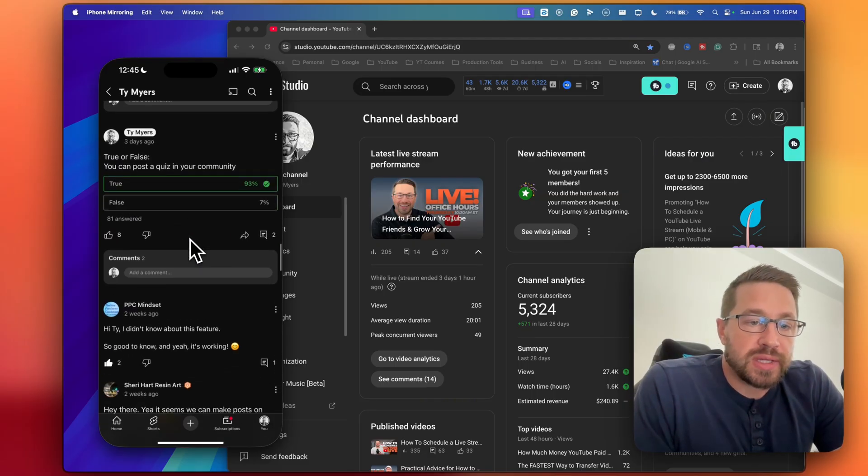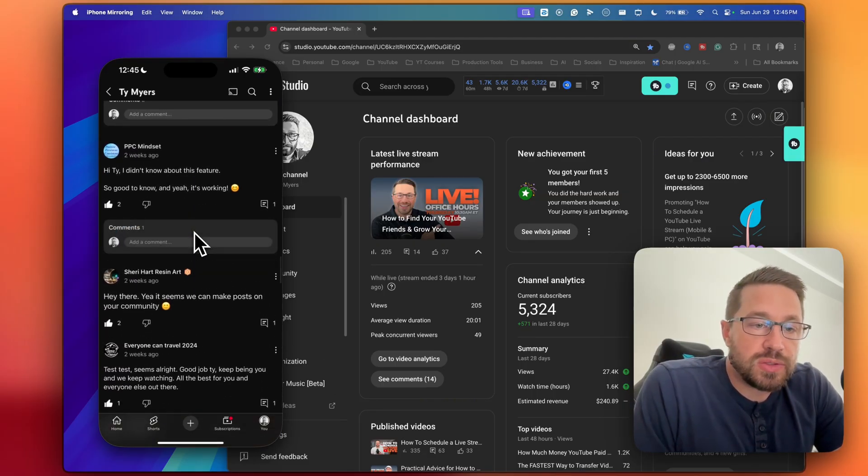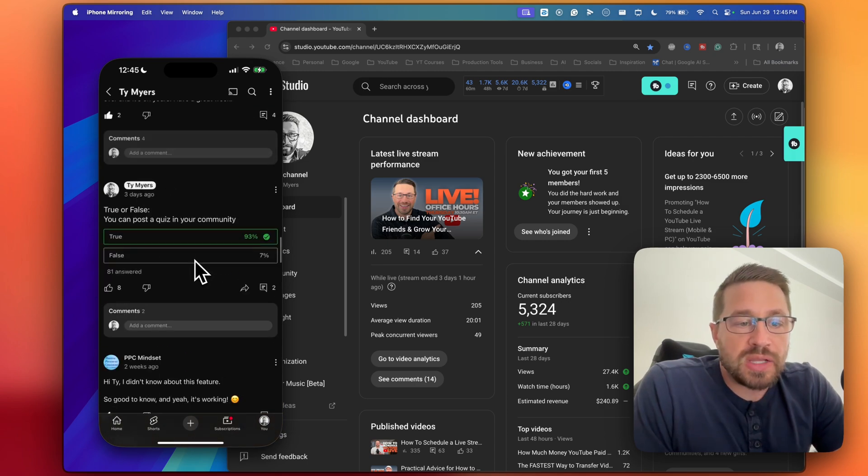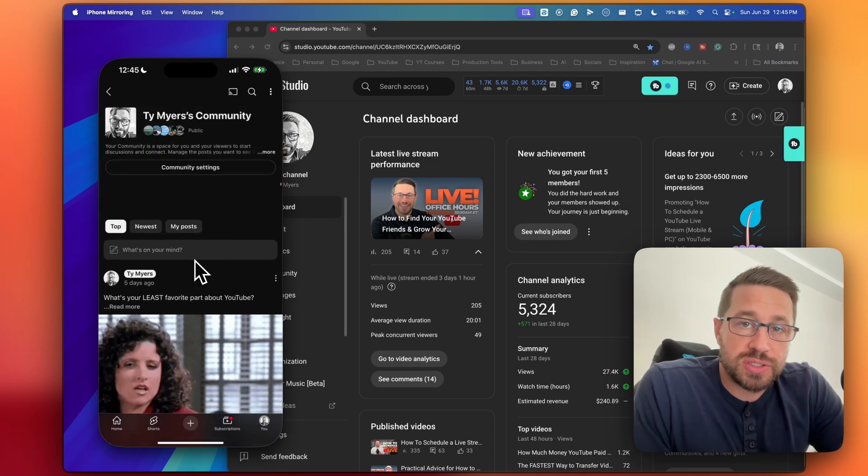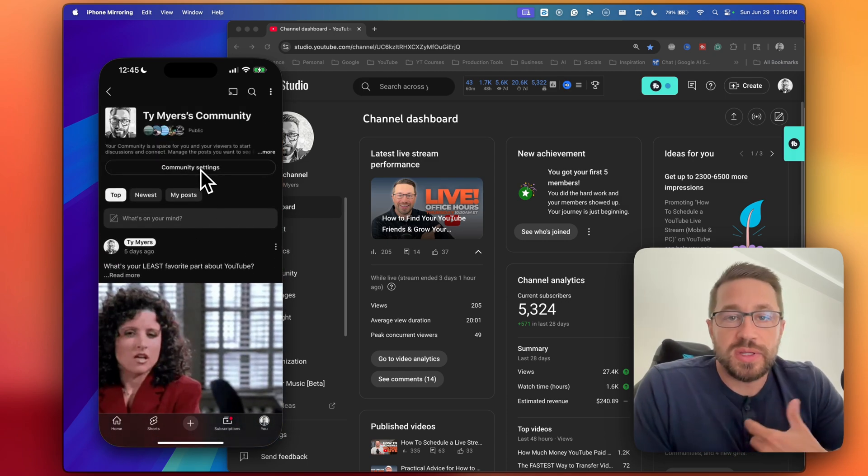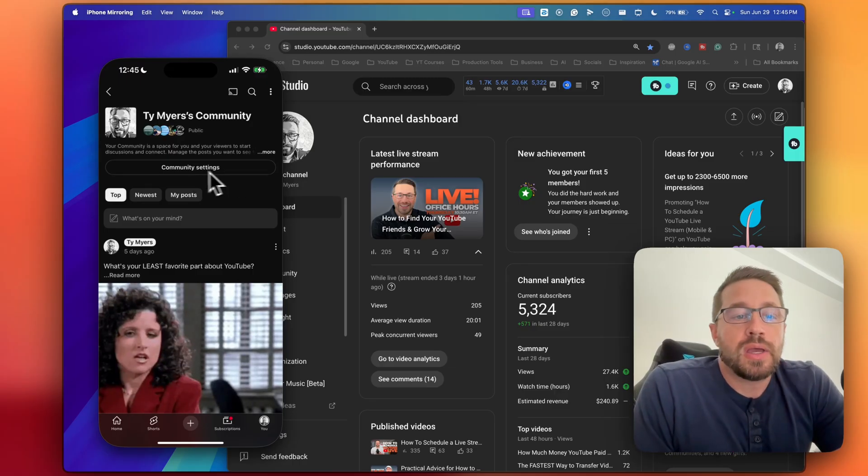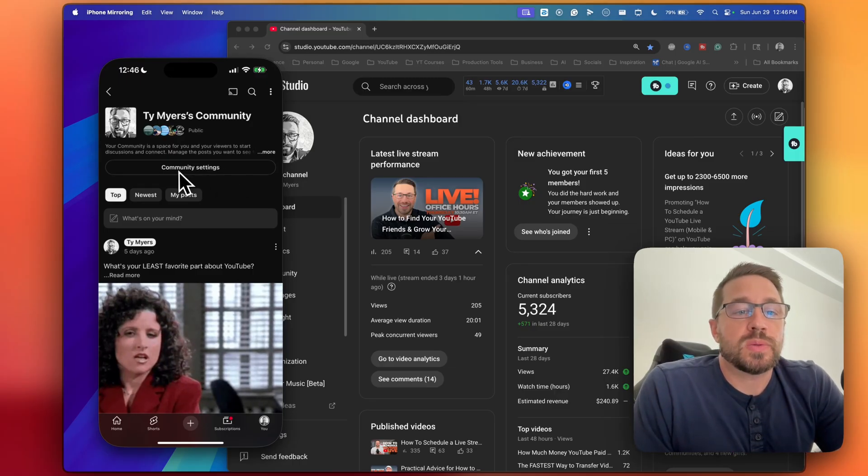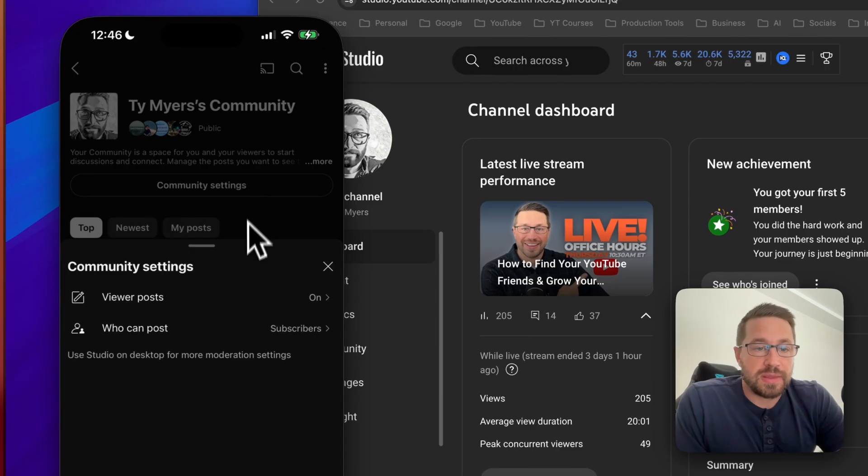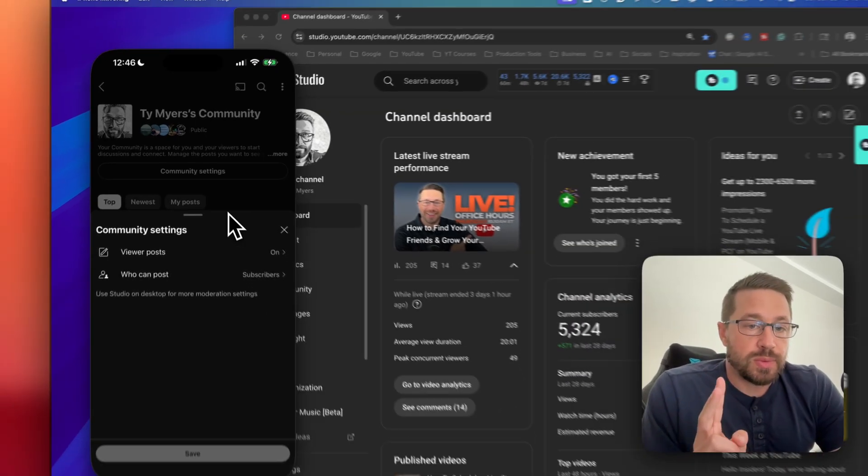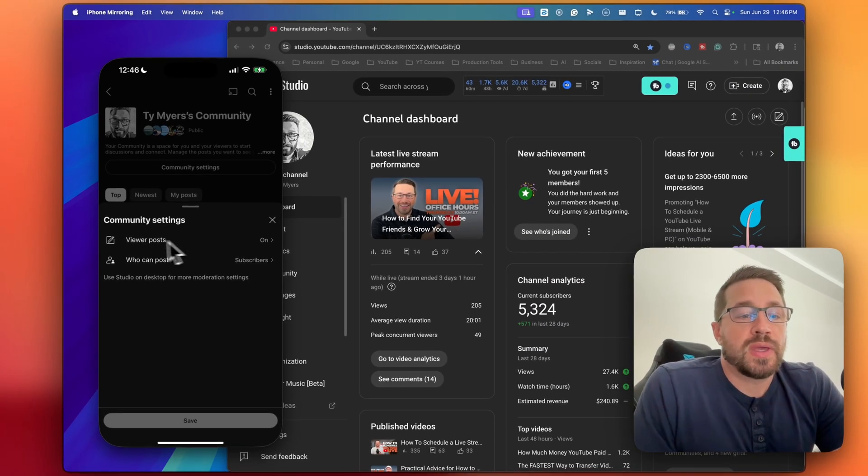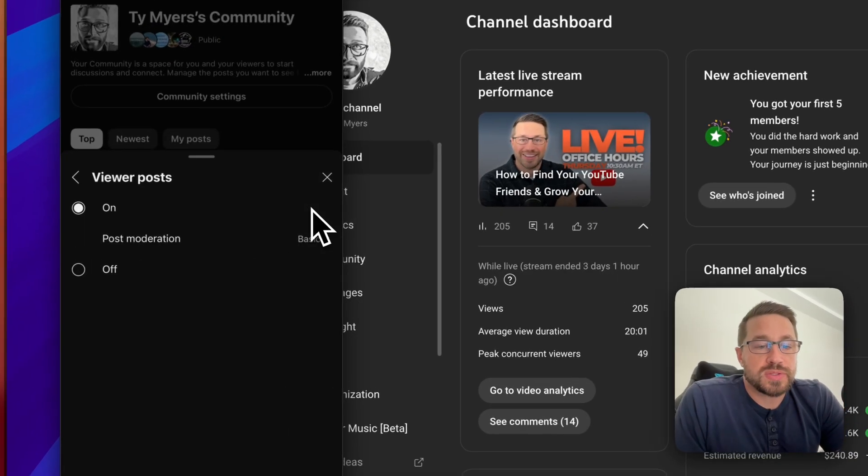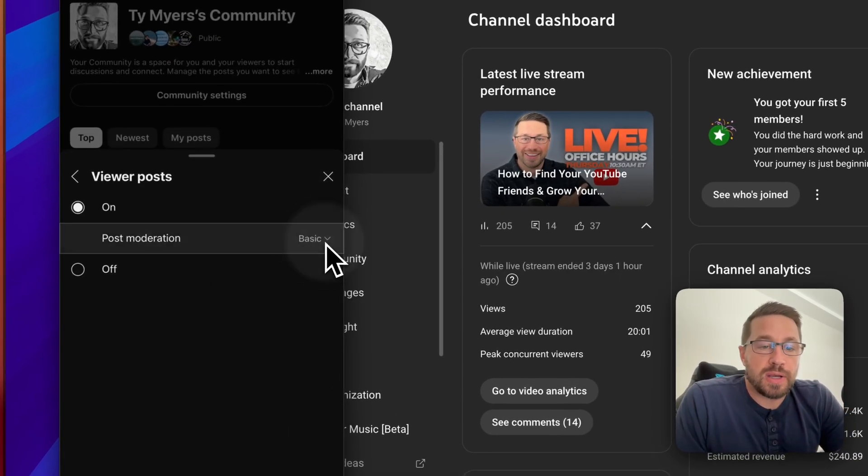So this is what it looks like. Very straightforward, very simple and clean UI. Now, let me show you a couple of moderation controls that you might want to consider when you turn this on for your own channel. All you need to do is come to the top here where it says community settings. You click into that, and there's really only two moderation controls to think about. The first is this viewer posts control, and then this post moderation toggle.